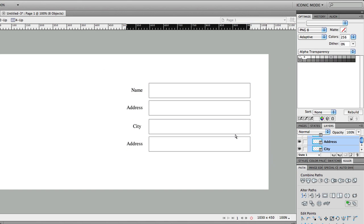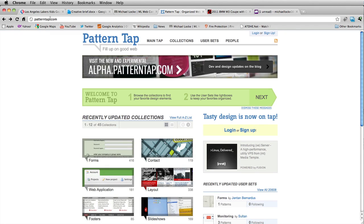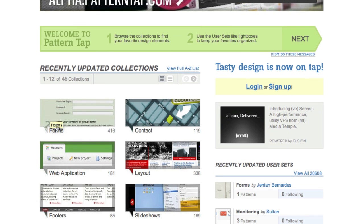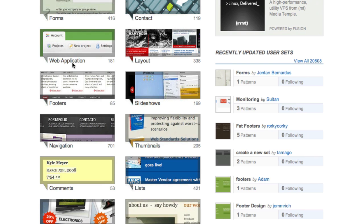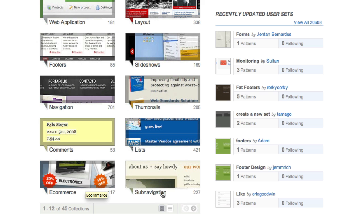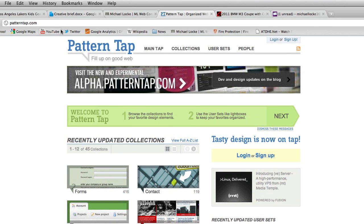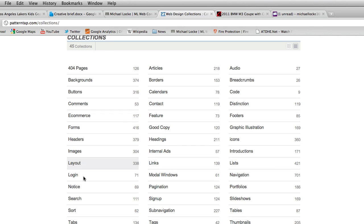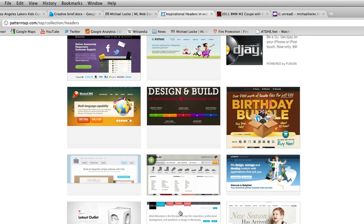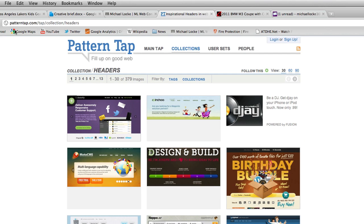What I like to do is go to a site called PatternTap.com. PatternTap.com is a site with a bunch of different UI collections — for example, collections of forms, contact pages, web application layouts, footers, sliders, navigation bars, thumbnail layouts, comment layouts, ecommerce layouts, and more. They have like 45 different collections. You can click on 'collections' and see all the different UI elements, like headers.